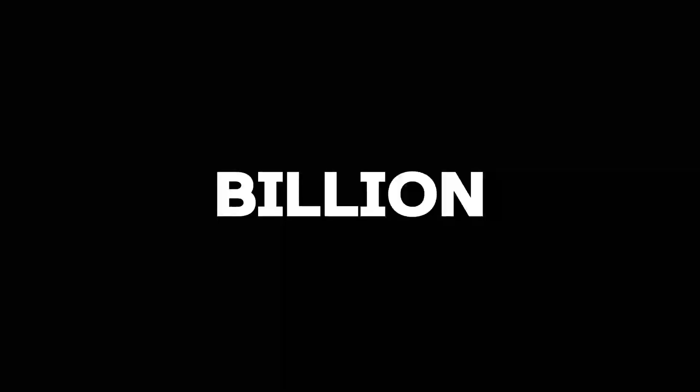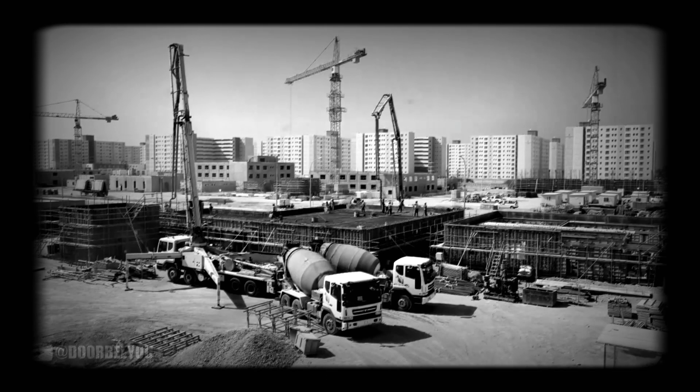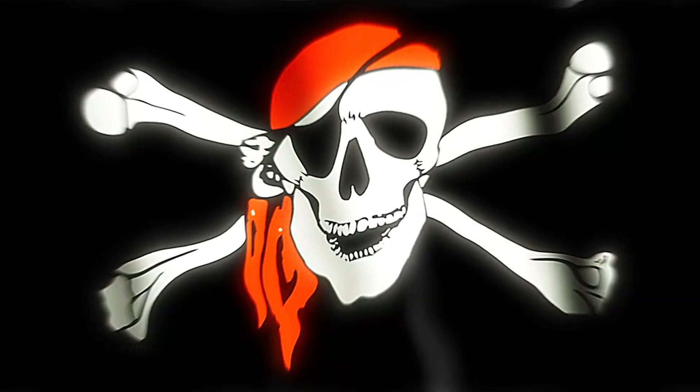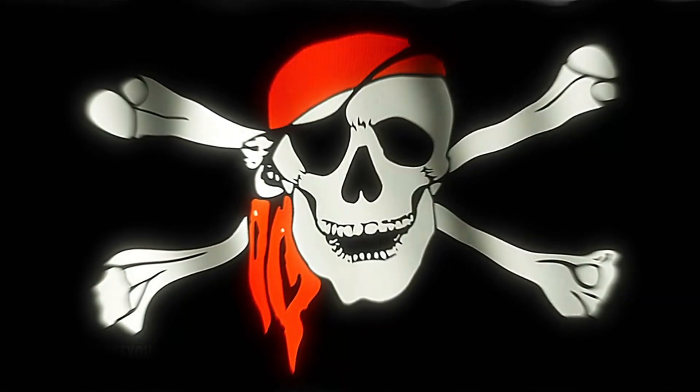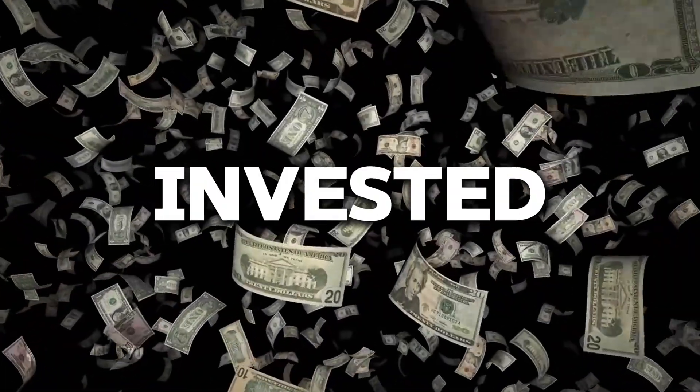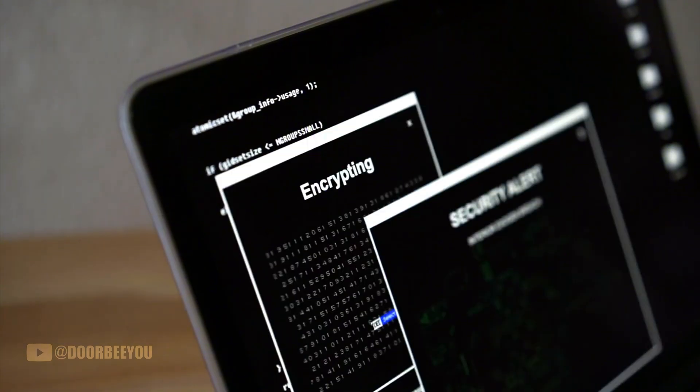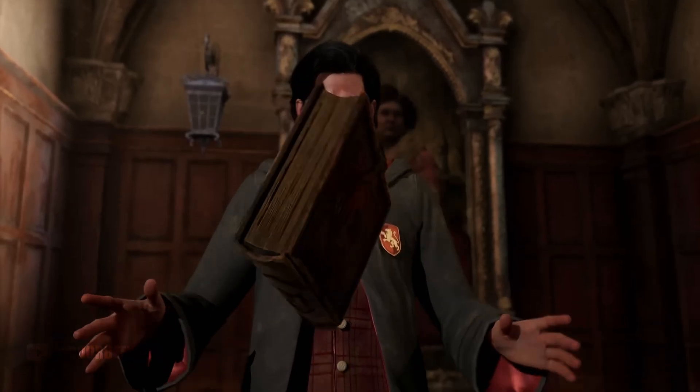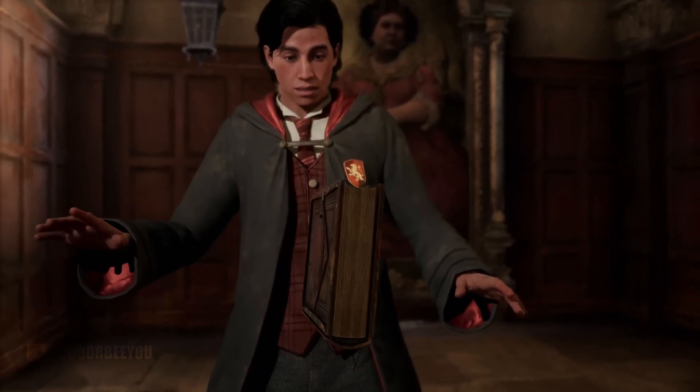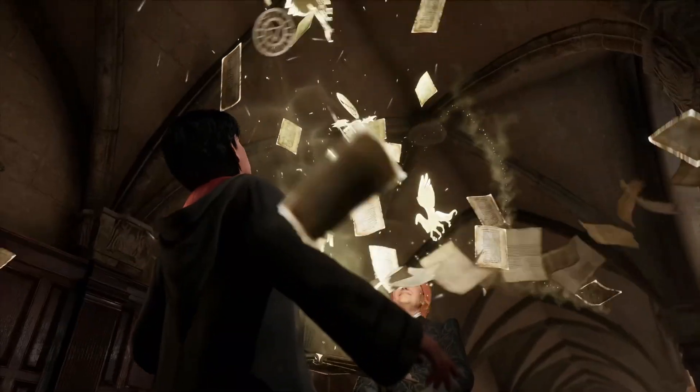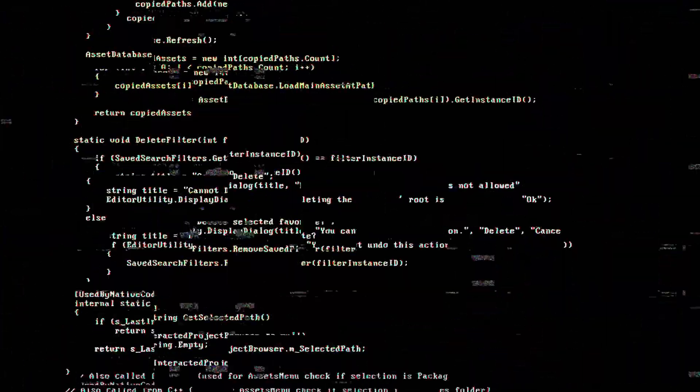Picture this. A billion-dollar game studio spends years building what they believe is the perfect anti-piracy system. Millions of dollars invested. Cutting-edge encryption technology. They launch their game with confidence, only to watch helplessly as hackers completely bypass their security within 48 hours.